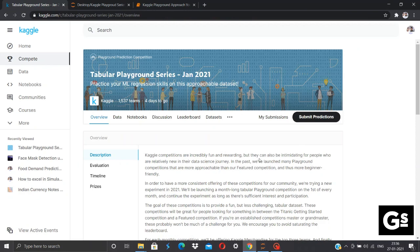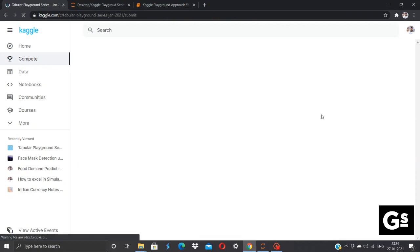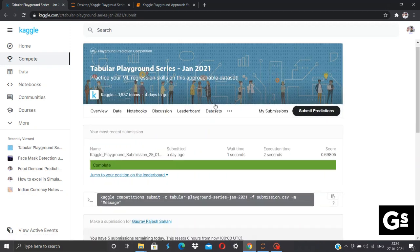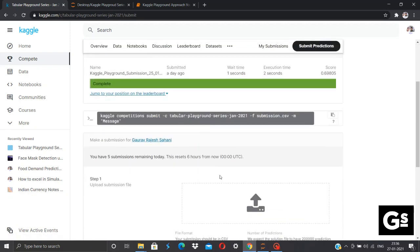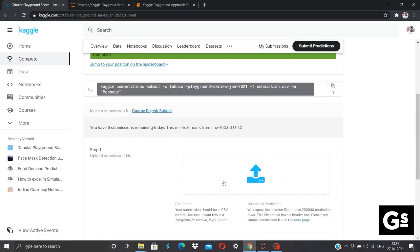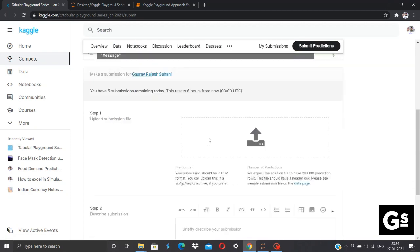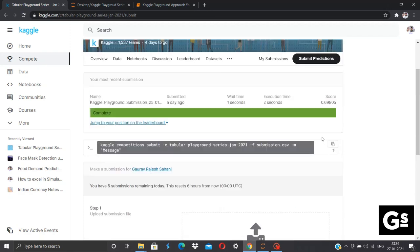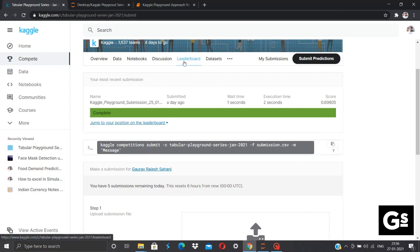Click on Submit Predictions. On this page, you will need to upload your submission, that is, the CSV file over here, and click on Make Submissions. Once you are done with this, Kaggle will evaluate your submission and your score will be displayed over here. You can click on Leaderboard to see your World Ranking based on your submission.